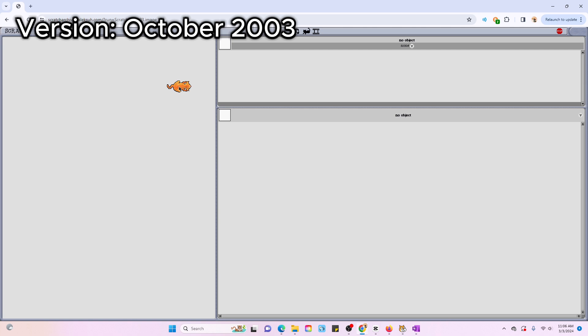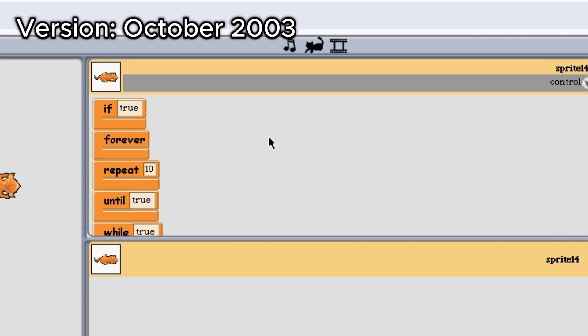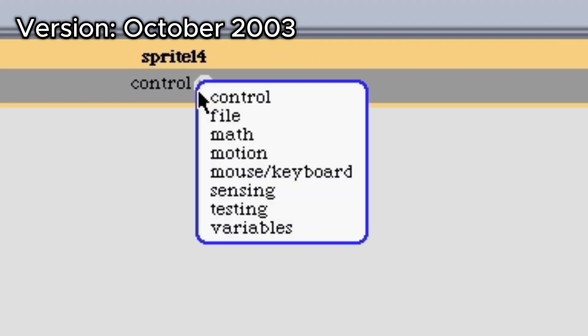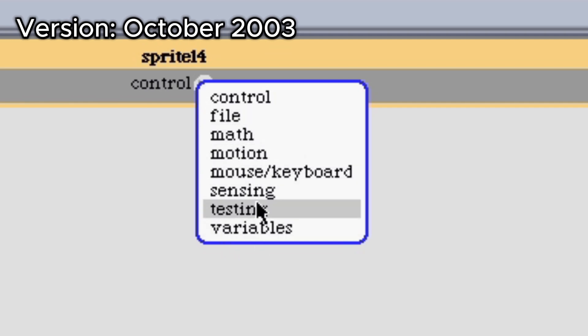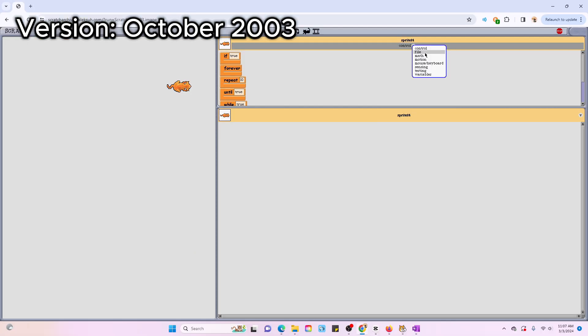Oh, okay. So I thought this was the block panel, but it's actually the stage area, which makes this the block panel, which is horizontal now for some reason. And that makes this the script area. It appears that there's no more category buttons and now it's just a dropdown. So that's new.